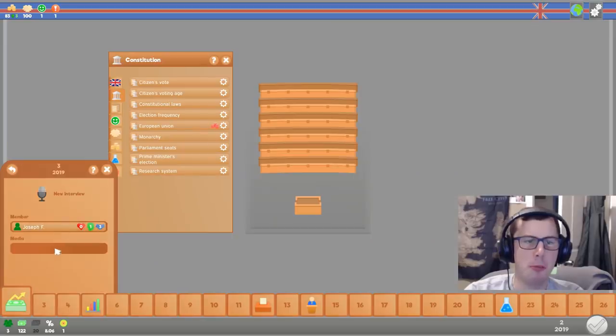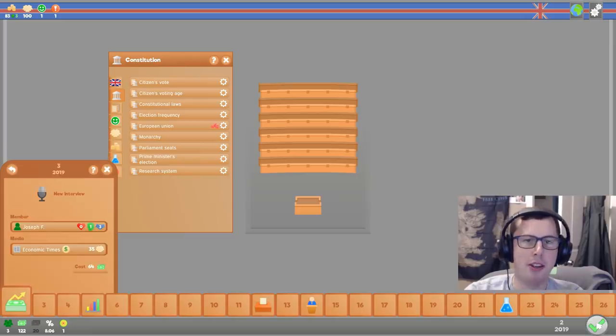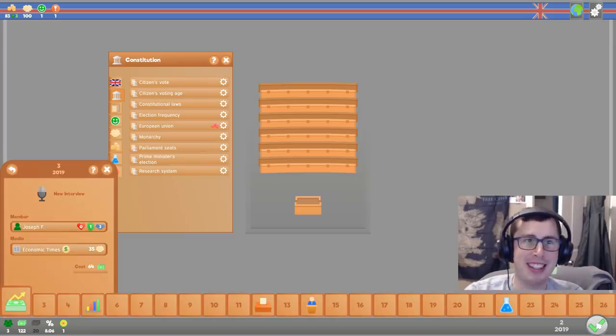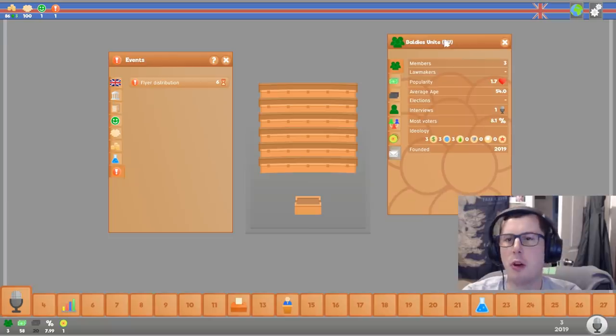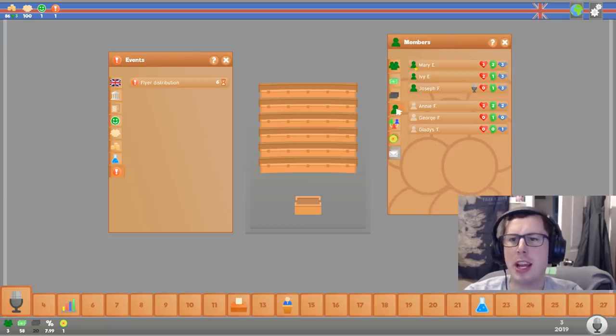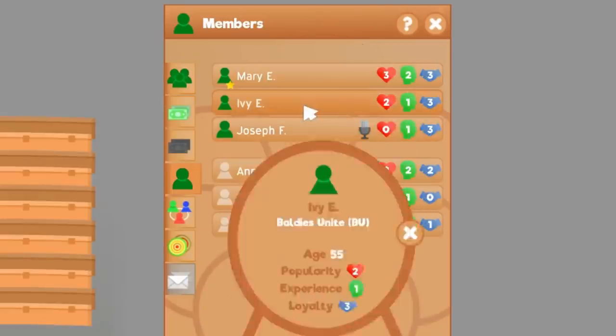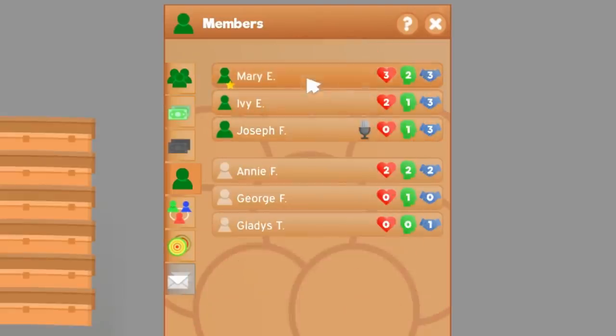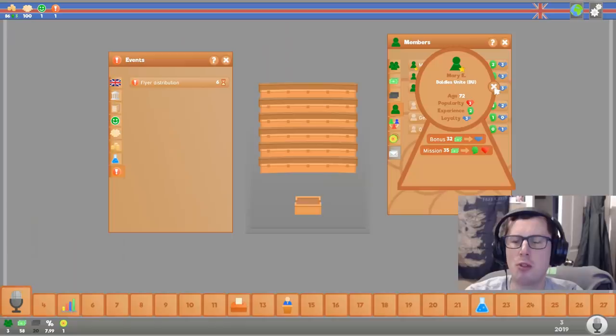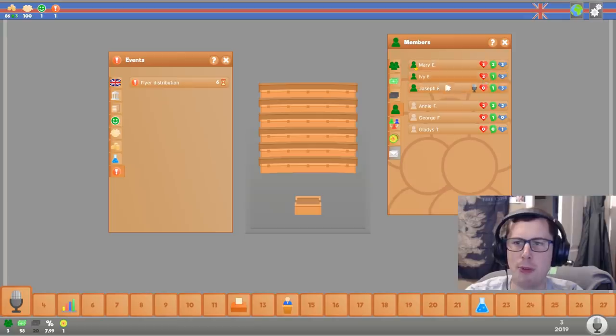Okay. Joseph, you're gonna talk badly about a political party. Not gonna mention which one yet, don't want to give that away. Alright, so if we take a little look at Baldies Unite, we'll see here that our members is Joseph, who's 35, Ivy, who's 55, and Mary, who's 72.